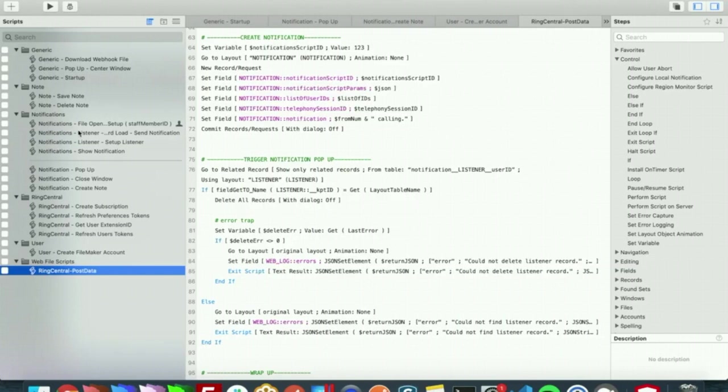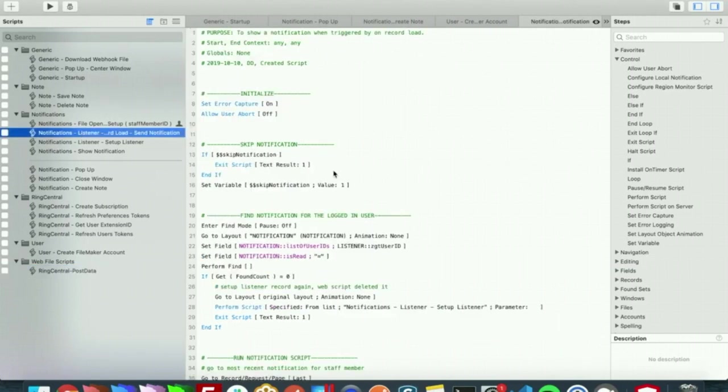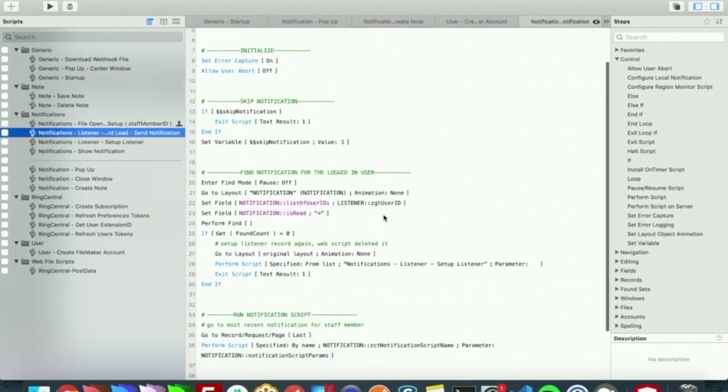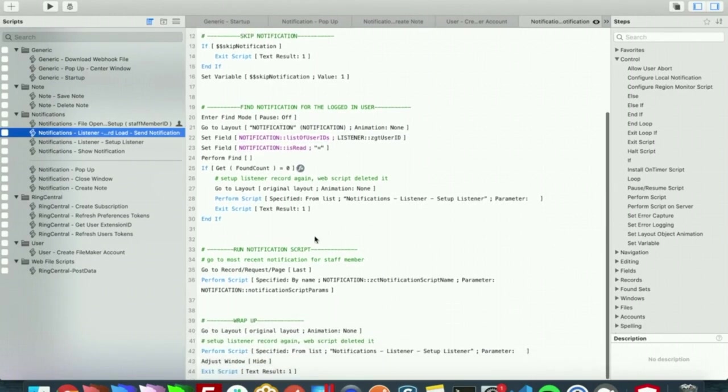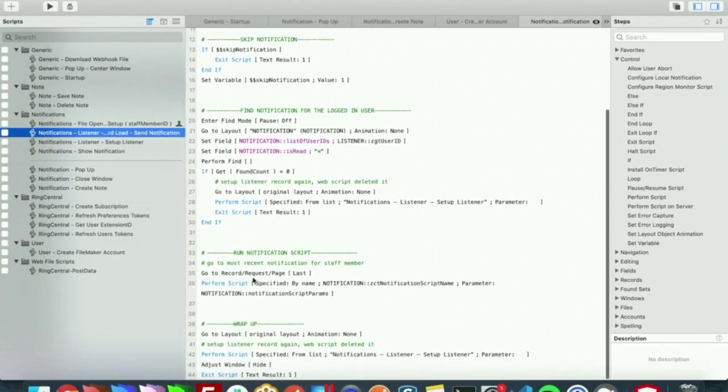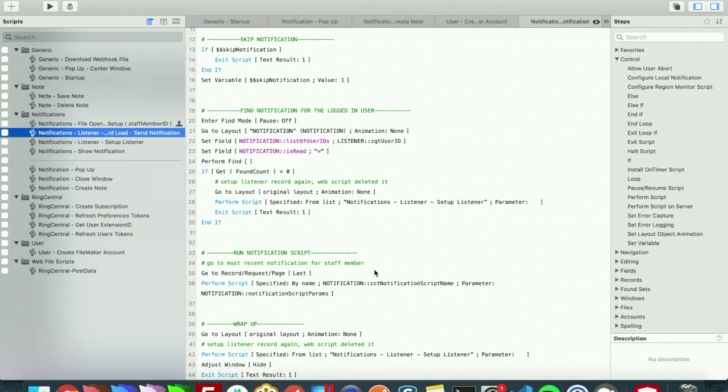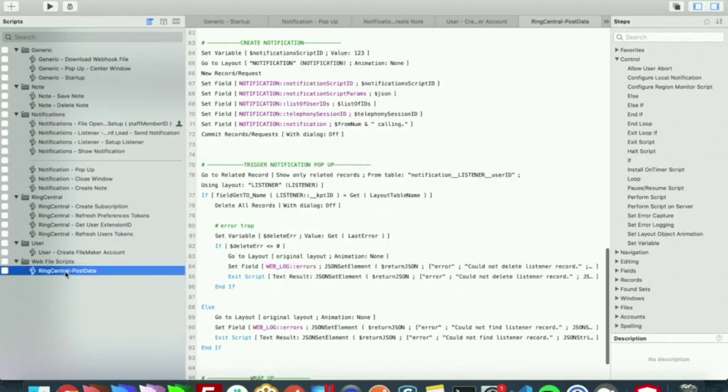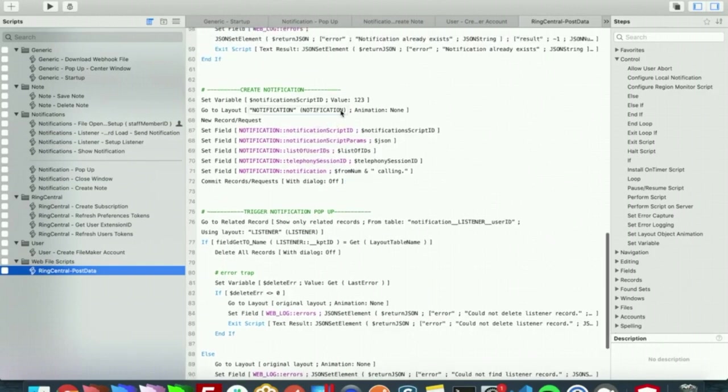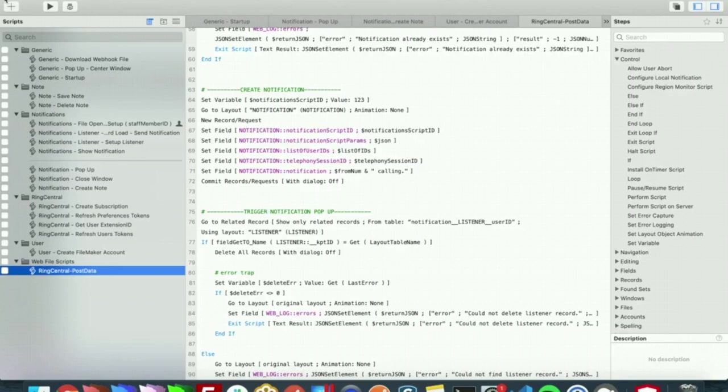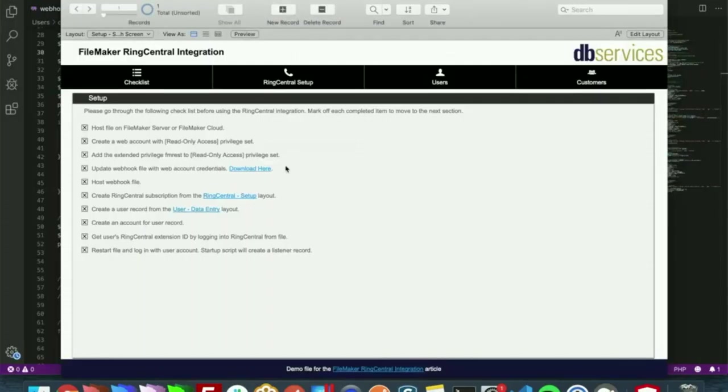From our on record load it will actually try to find who the notification is for right here, and it will run a certain script. Our certain script is notification pop-up, which gets specified in our RingCentral post data right here when that notification is created, and what that pop-up does is it will actually pop up a notification saying who is calling and whether they want to close the window or create a note.